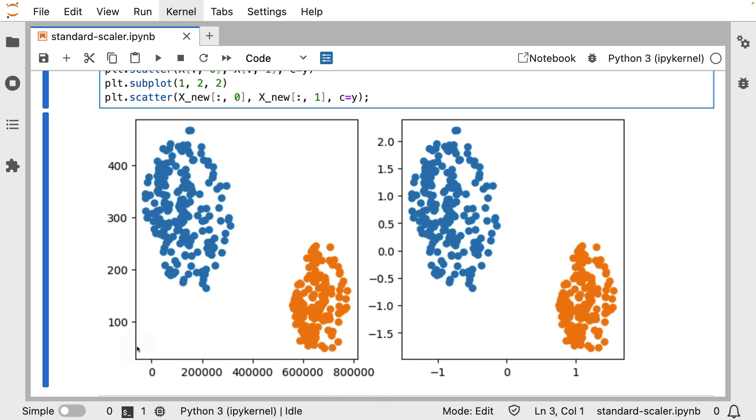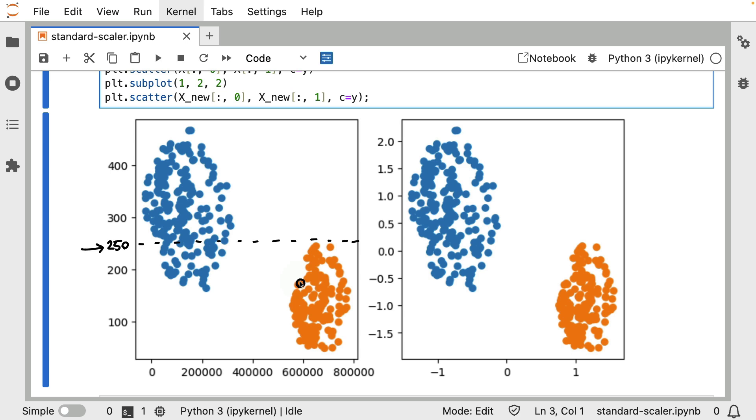Now the way that this works effectively for the standard scaler is that when the algorithm is fitting it is looking at each of these axes separately, and then it's figuring out the mean and the standard deviation on each of them. So for example on this axis over here, you can imagine that the mean would be around here. The average would probably be around 250, something like that. But besides calculating the mean we are also calculating the spread.